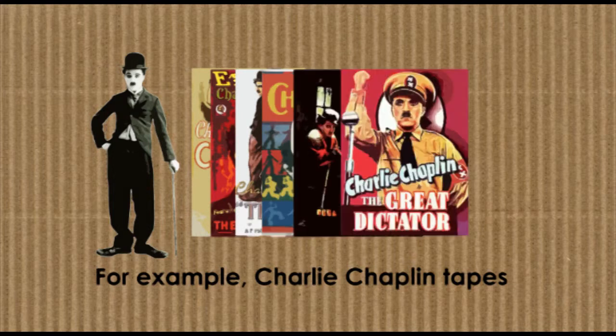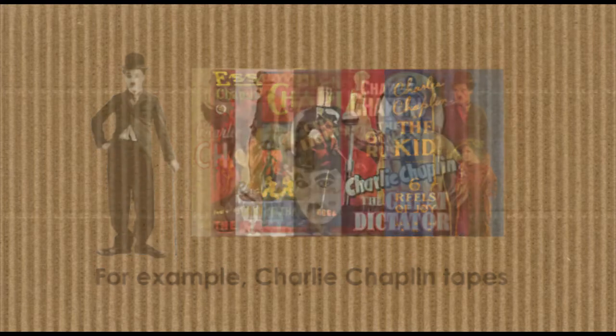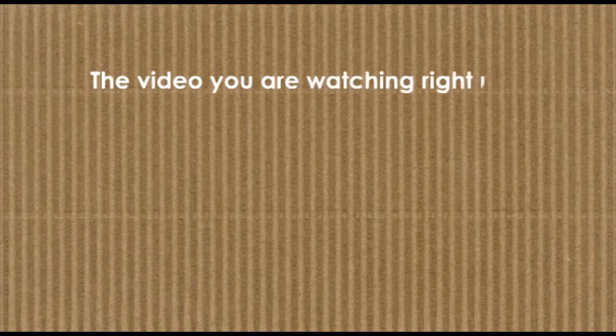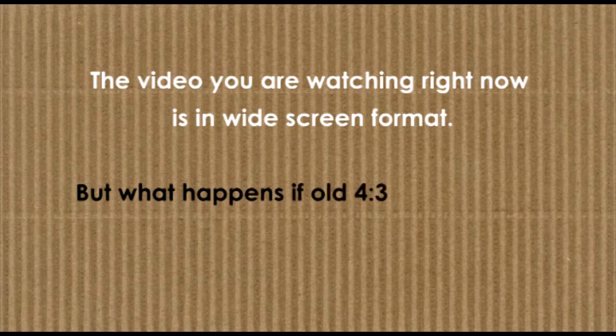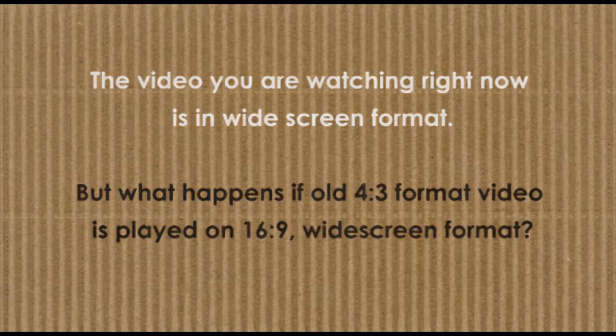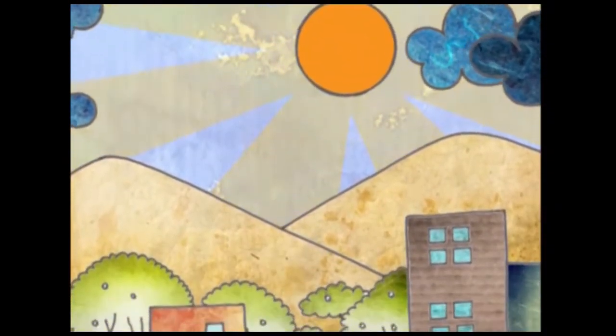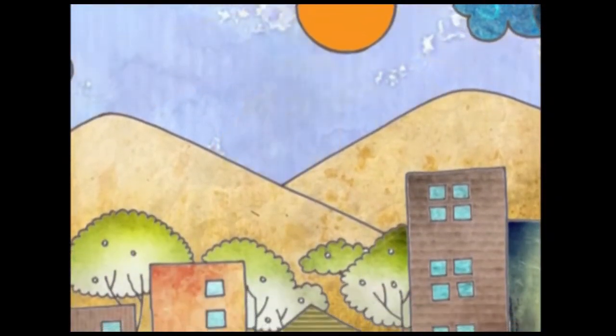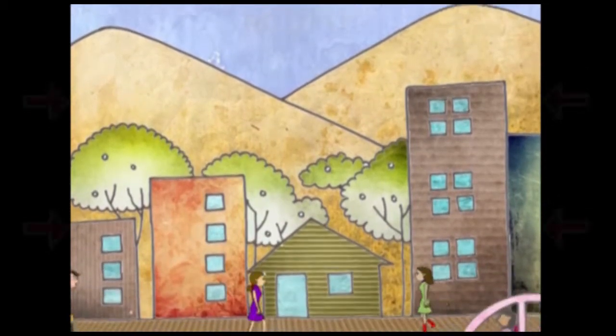as kids and do so even now. The video you're watching right now is in widescreen format. But what happens if an old 4:3 format video is played on a 16:9 widescreen? Let me import a 4:3 video in widescreen and show you. Do you notice these black bars?